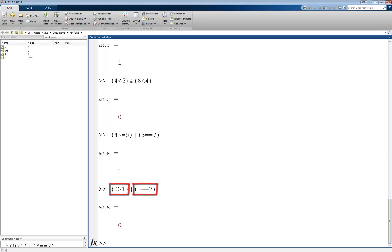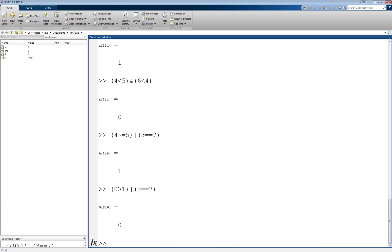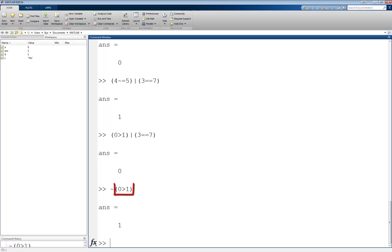The last operator is the NOT operator, and is denoted by a tilde. Unlike AND and OR, the NOT operator takes only one input and negates it. In other words, if the input evaluates to a 1, the NOT operator makes it a 0 and vice versa. For example, NOT 0 greater than 1 returns a 1, since the expression 0 greater than 1 is false, and the NOT makes it the opposite.